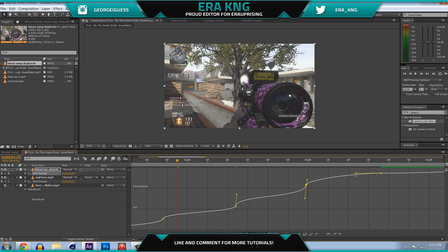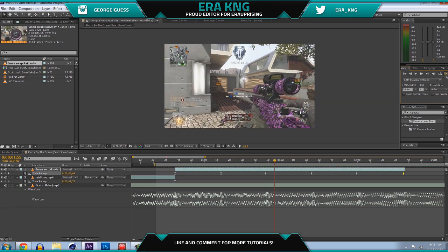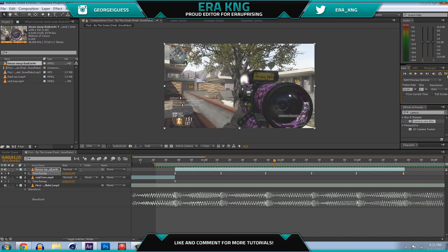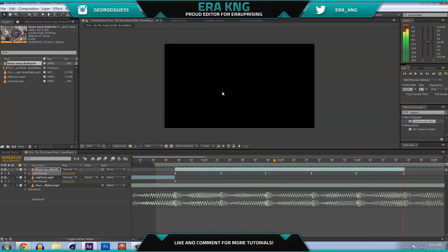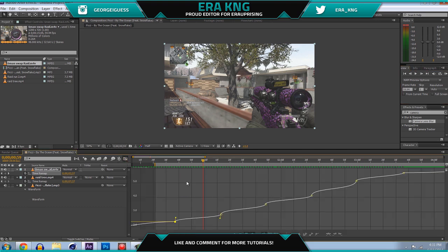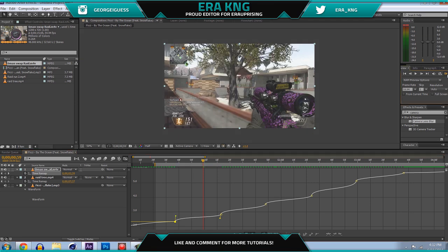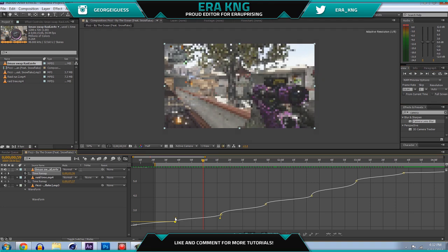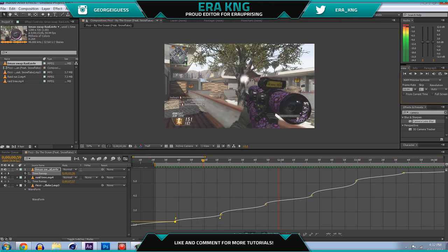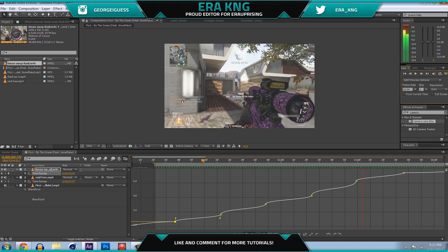I'm almost done — just one more keyframe to adjust — then I'll ram preview this to see how it looks. Right now it looks pretty good. You can see it's synced nicely to the beats, speeding up and slowing down. I'd spend more time on it normally, but that would make the tutorial about 20 minutes long. It looks a little weird in the beginning but you can fix that easily by messing around with the curves.